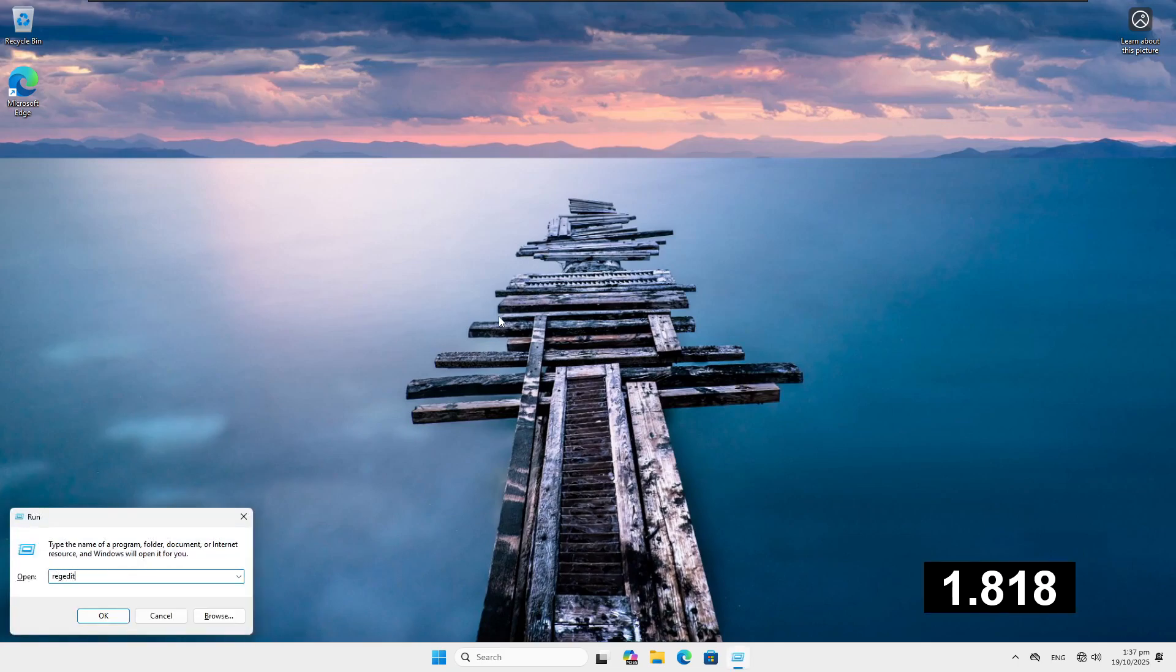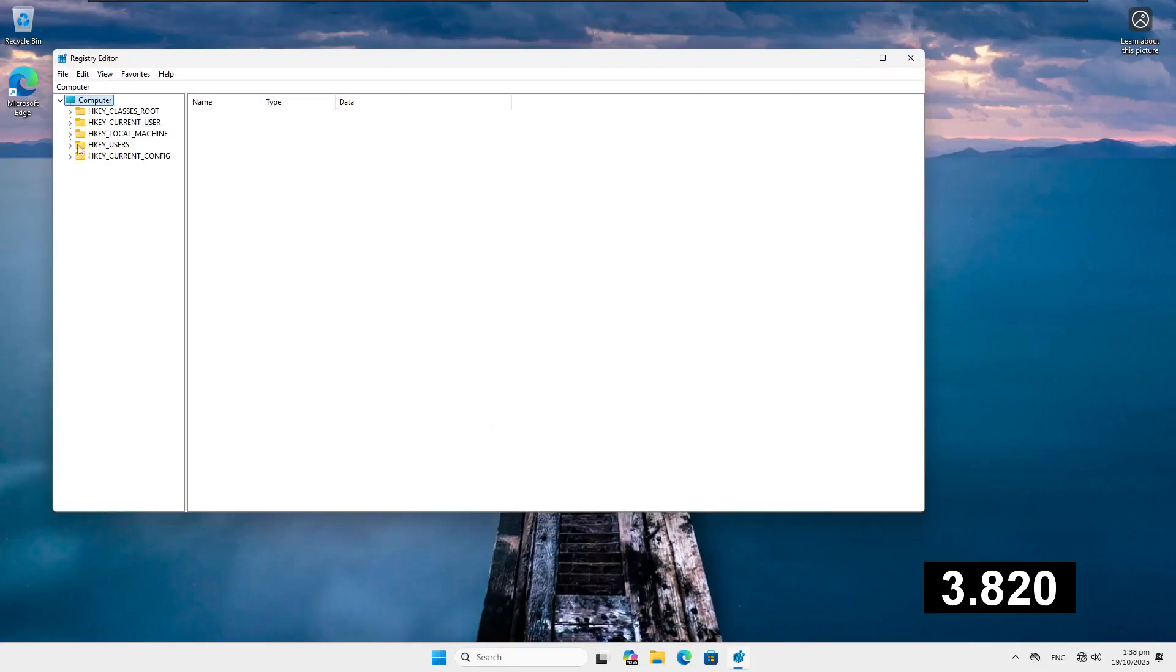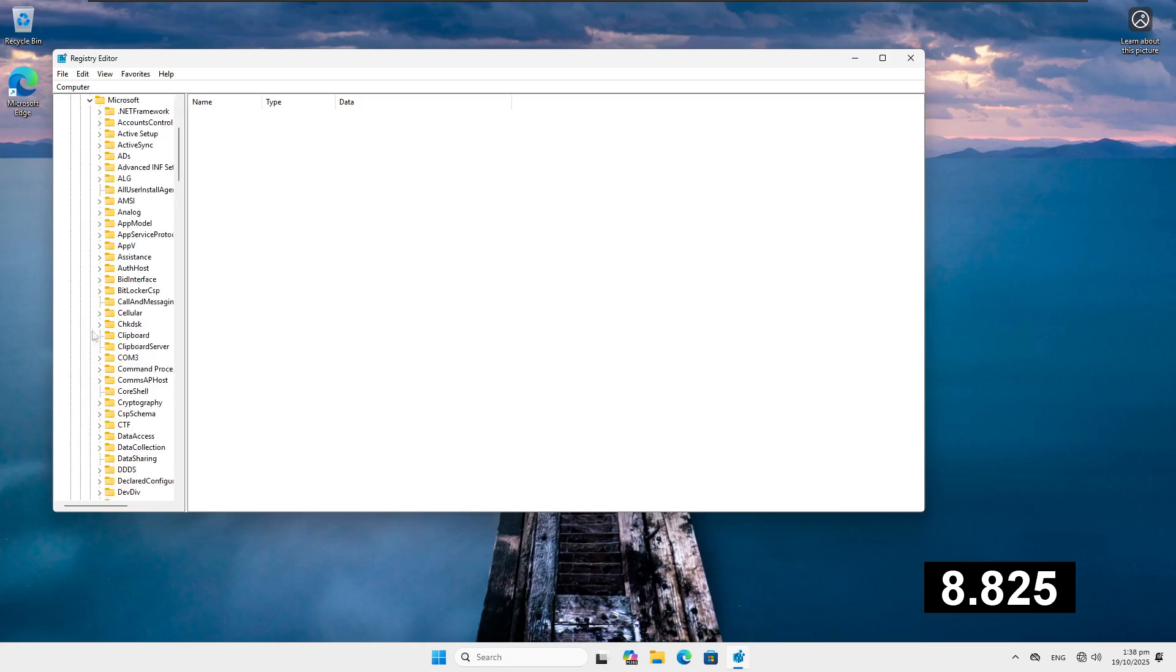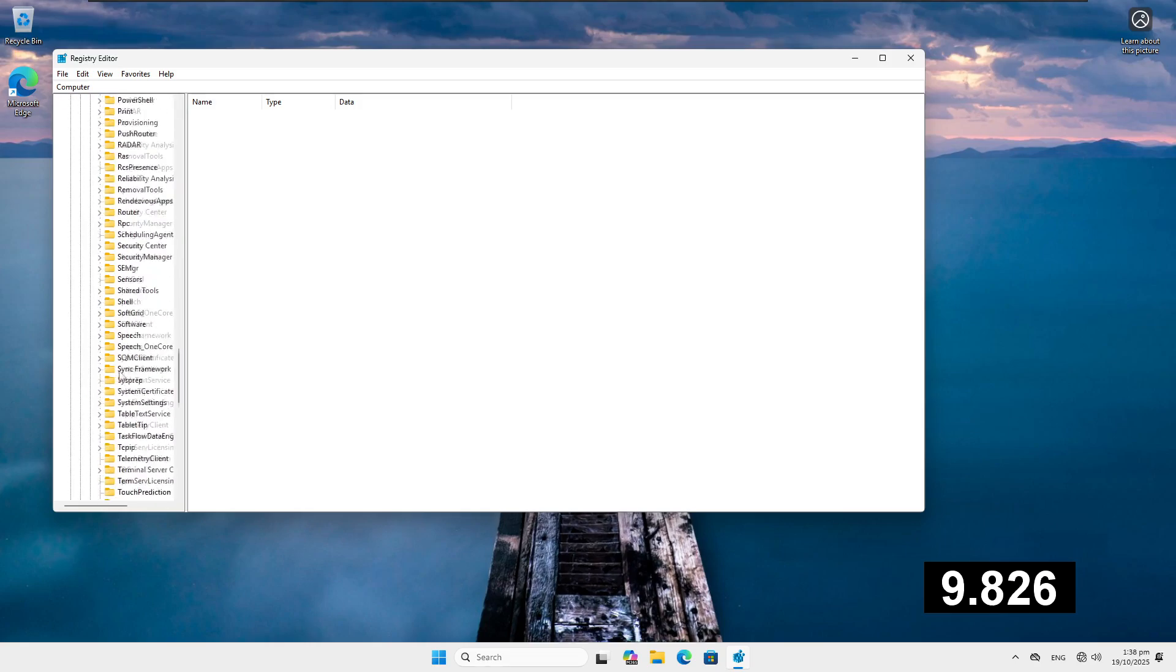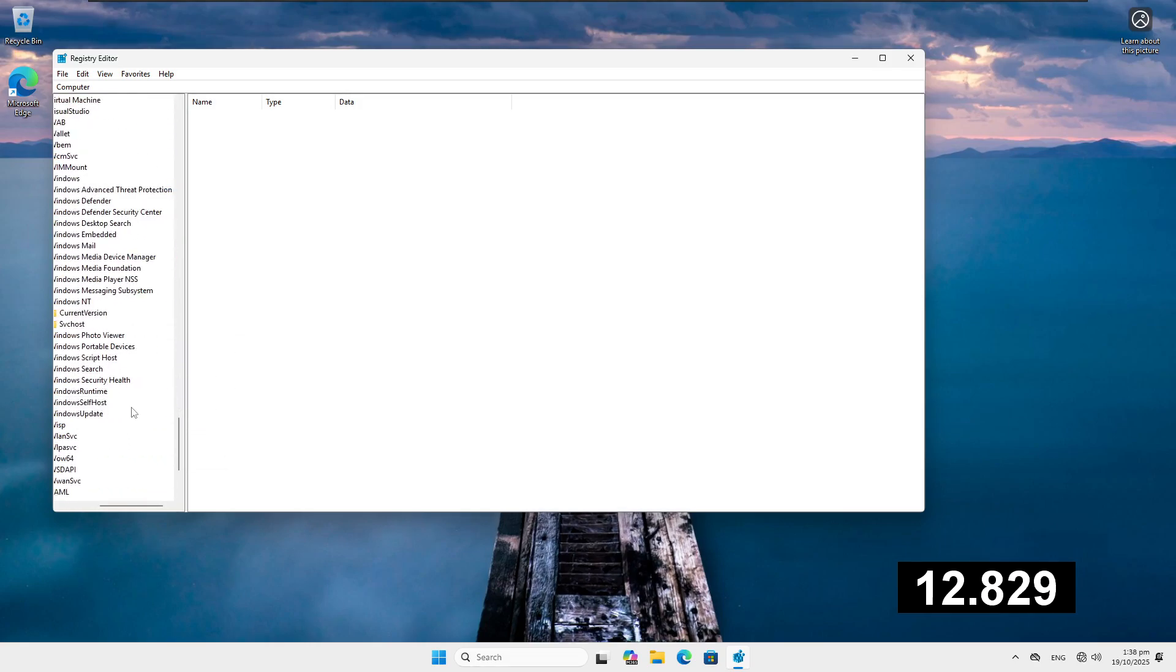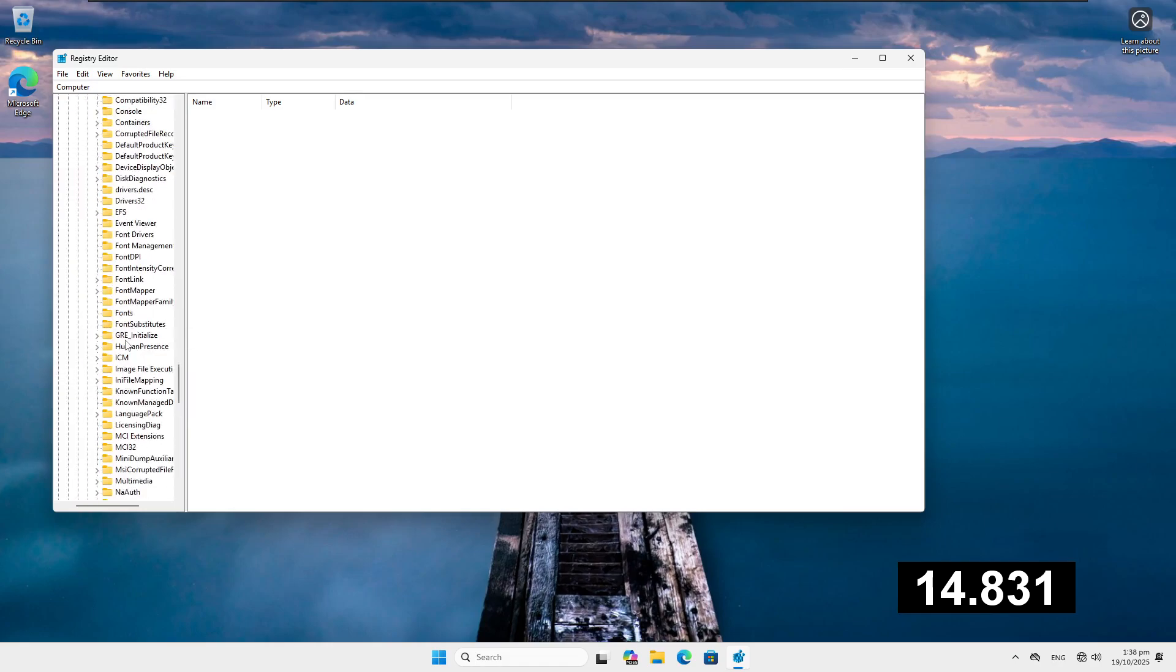So we're going to open RegEdit. And we're going to go to Local Machine. We're going to go Software. Microsoft. I can optimize my speedrun here. Windows NT, Current Version.